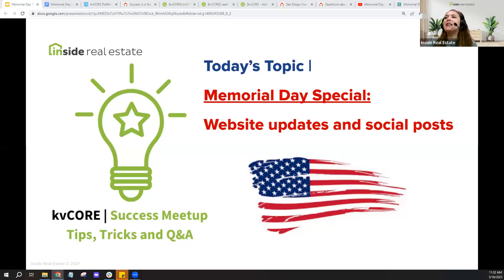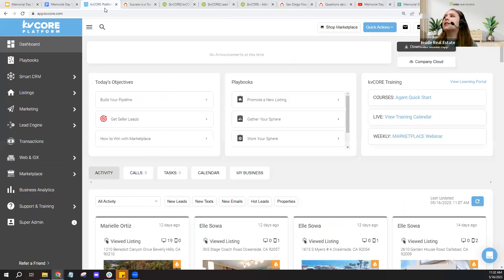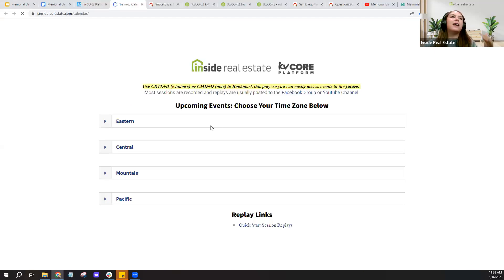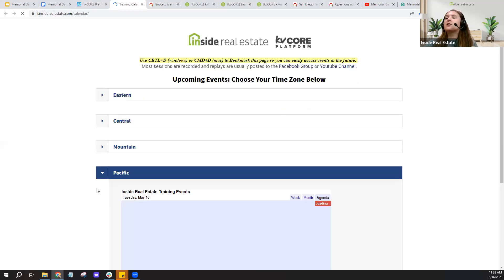These recordings get added to our Inside Real Estate YouTube channel. Within kvCORE, if you haven't explored our live training calendar, you'll find it right here on the right-hand side in your training module on the dashboard. When you click there, our Success Meetups are held every Tuesday, Wednesday, and Thursday — you can find them by choosing the time zone which best applies to you, scrolling down to that date, and clicking to register.